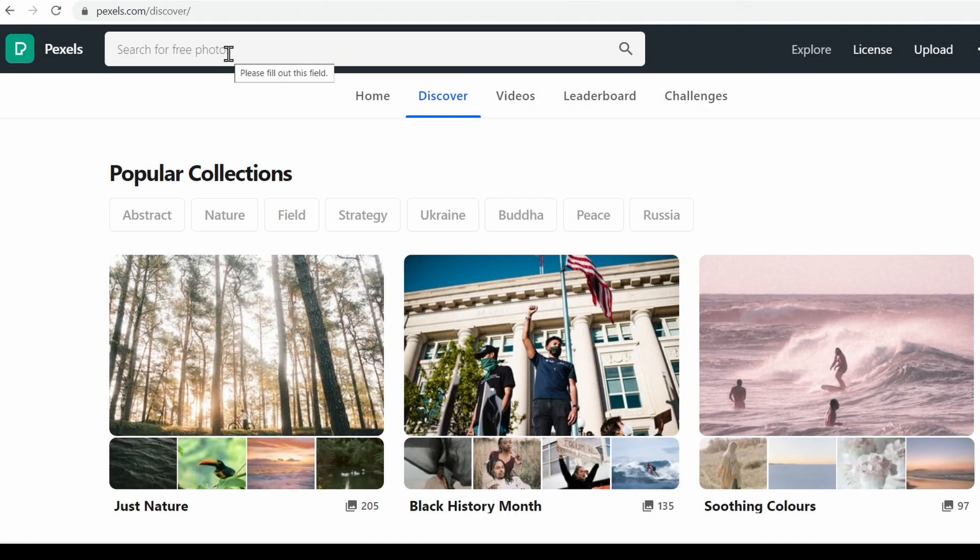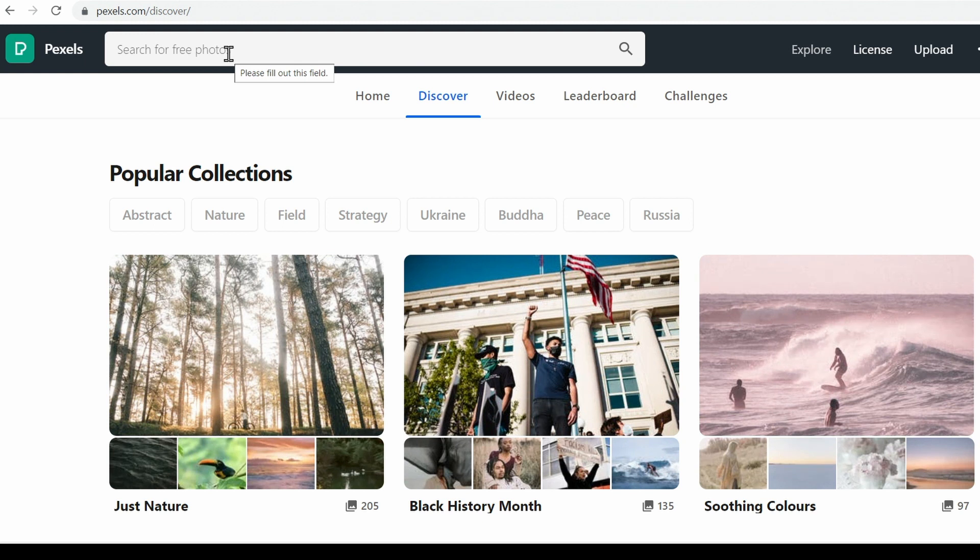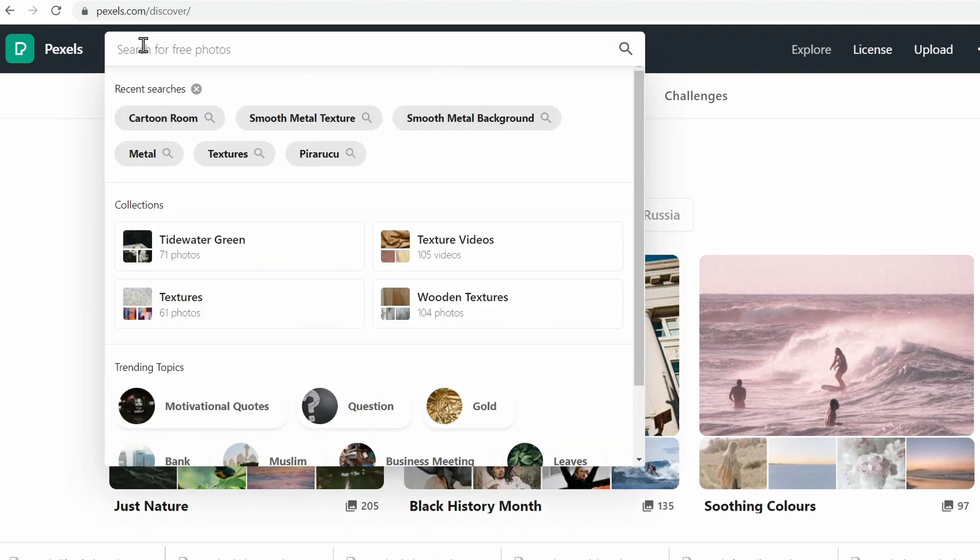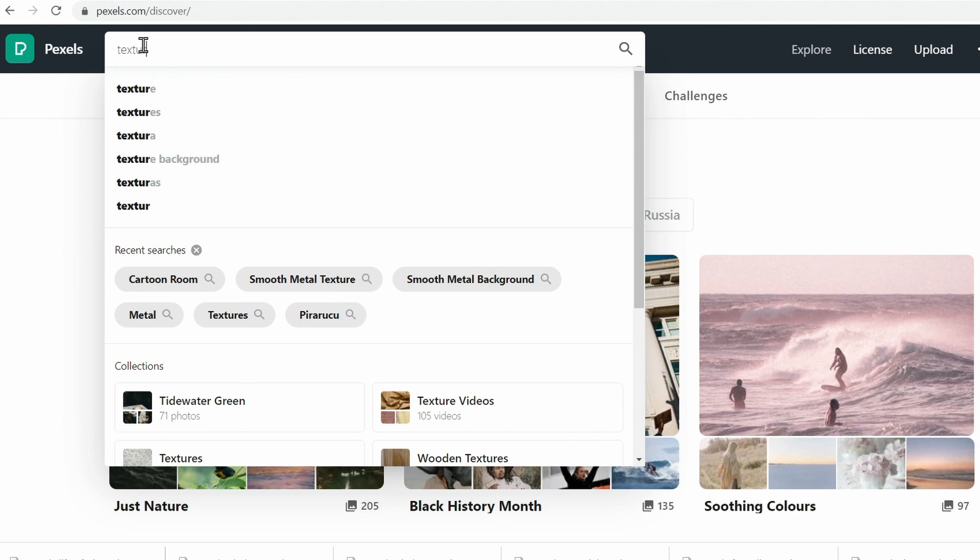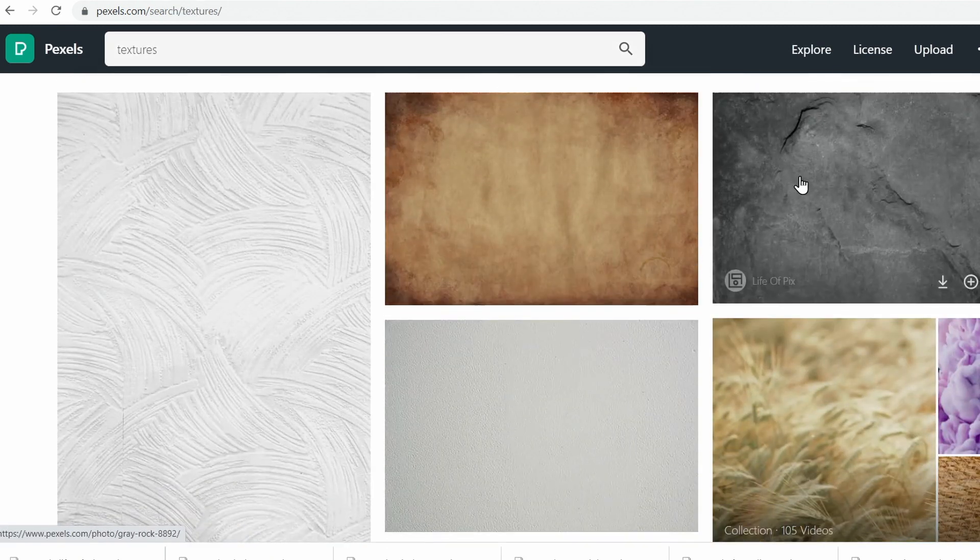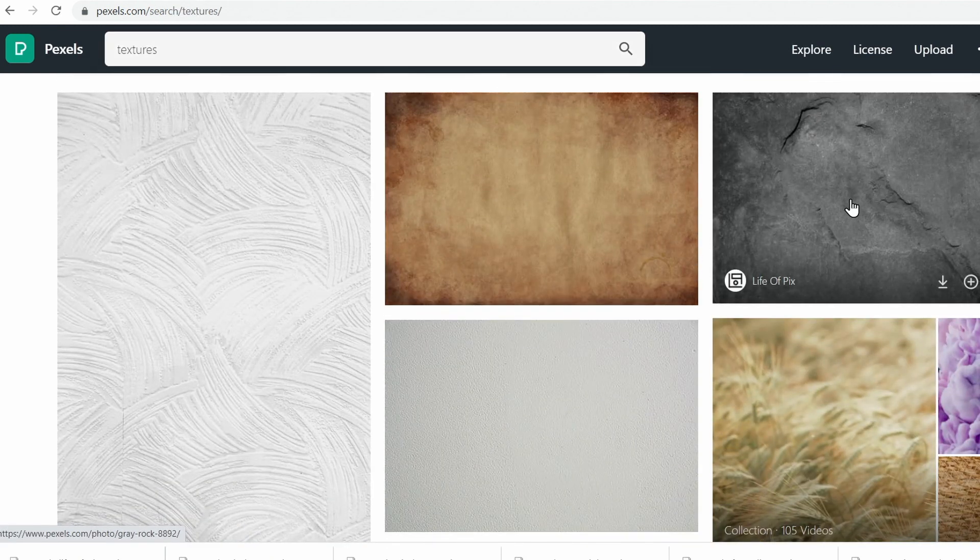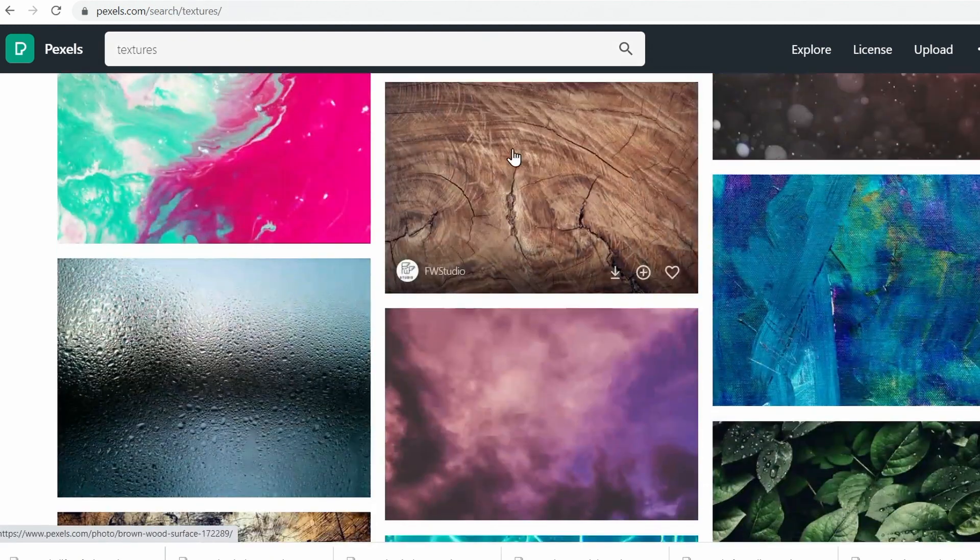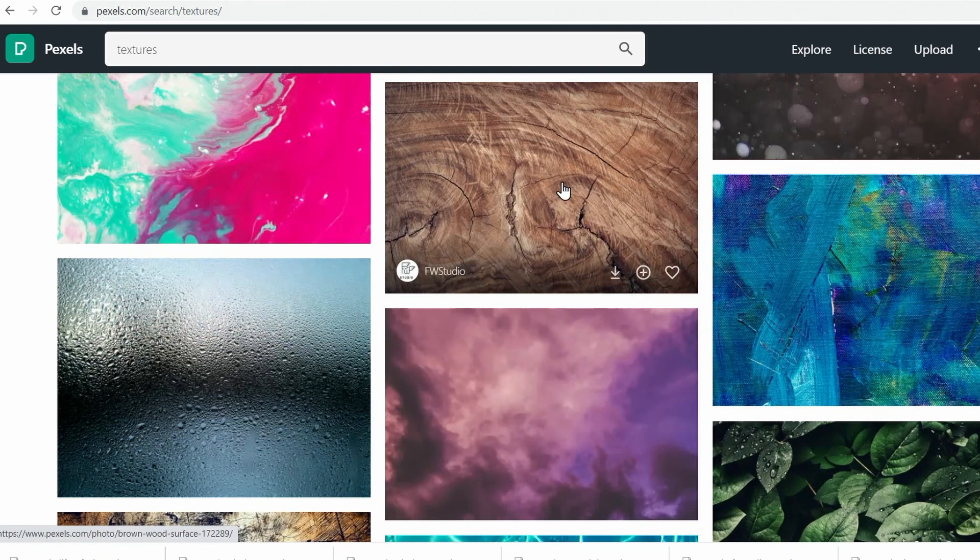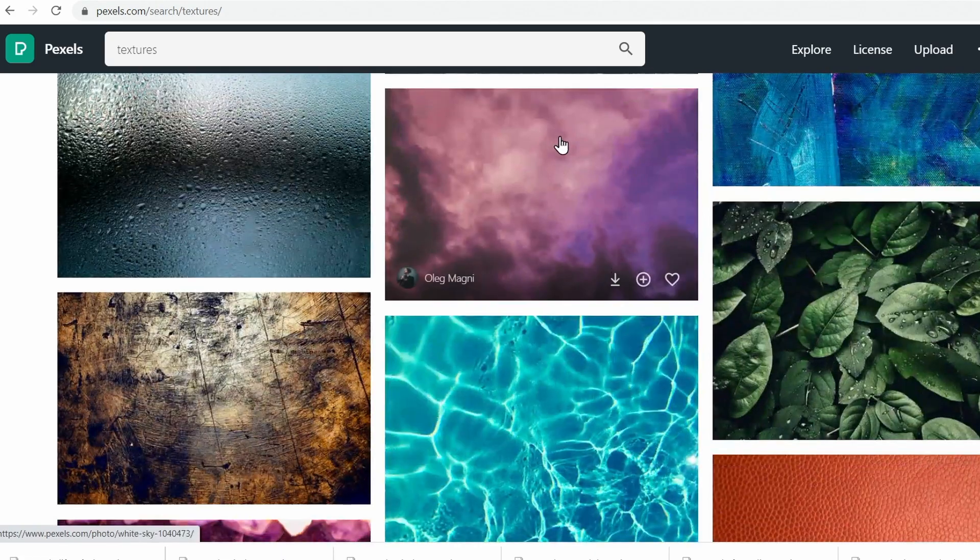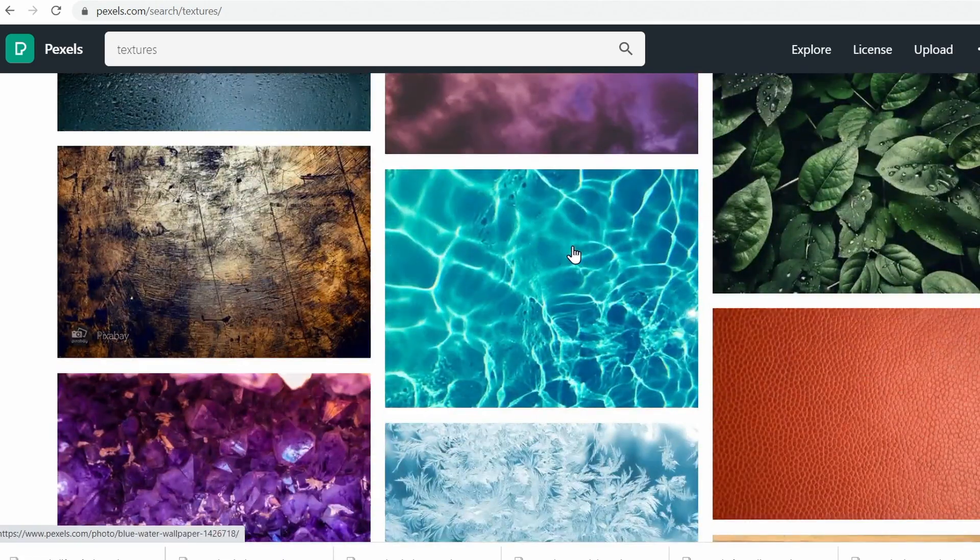I mentioned earlier about finding some of these textures online, and one of the great places to get those is pexels.com. If you look at the images that they have available, which are completely free and you can use them for commercial projects as well. In the search bar I'm going to search for texture, and there's all kinds of different textures. Really you just want to look for something that's very consistent. This one would be a little tougher because you start seeing those repeating items.